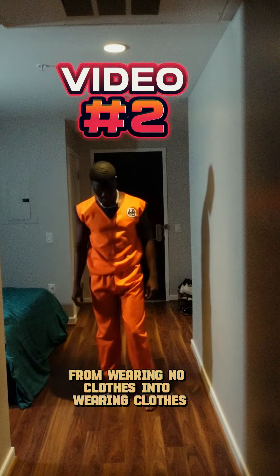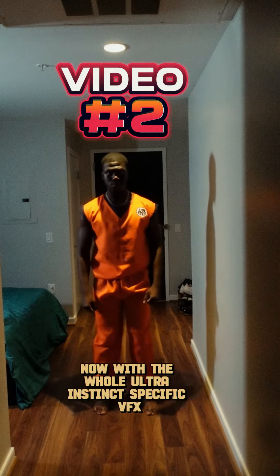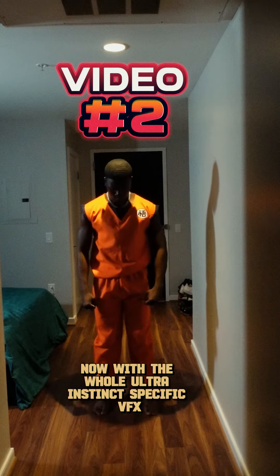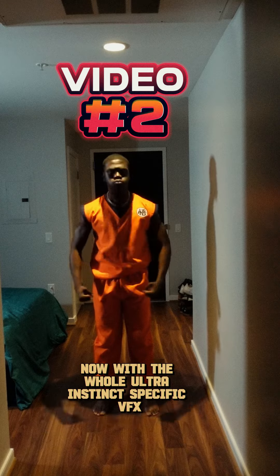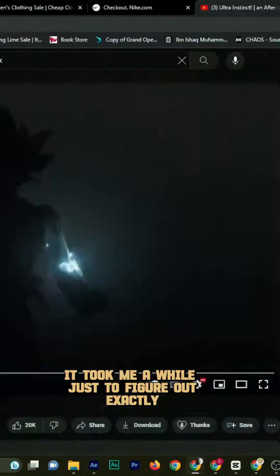And so that was the whole idea with the whole ultra instinct specific VFX. Guys, this was a headache.